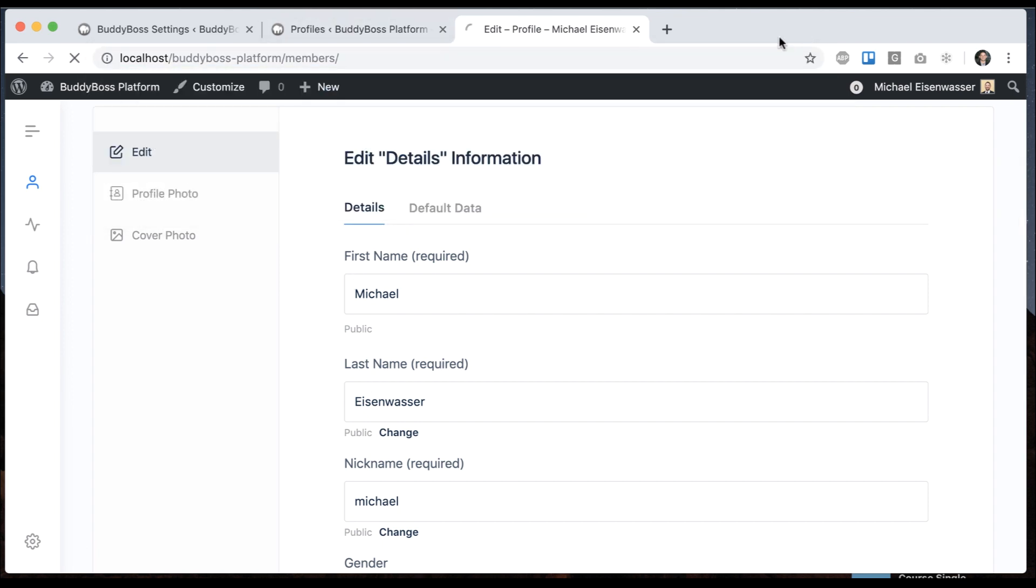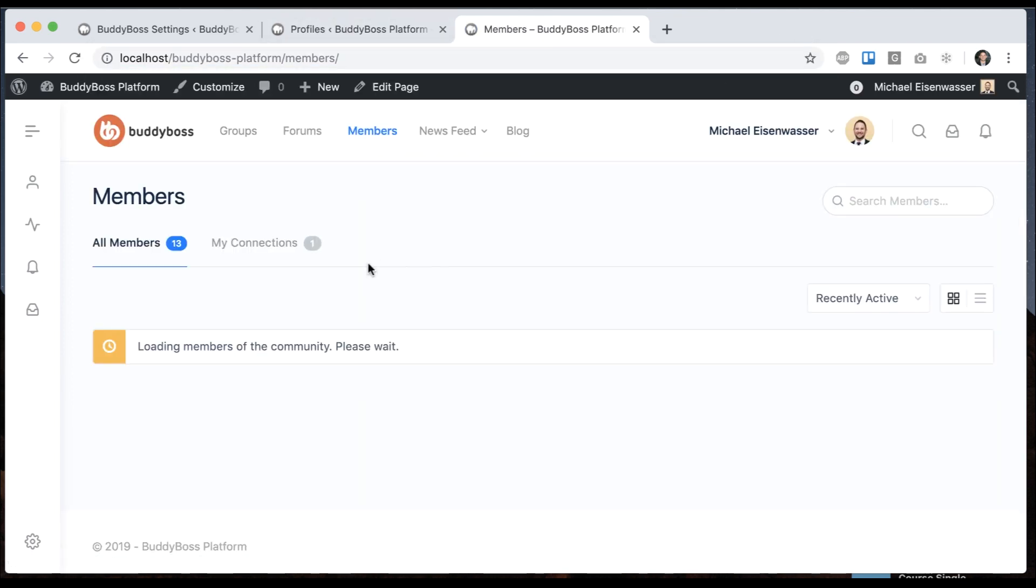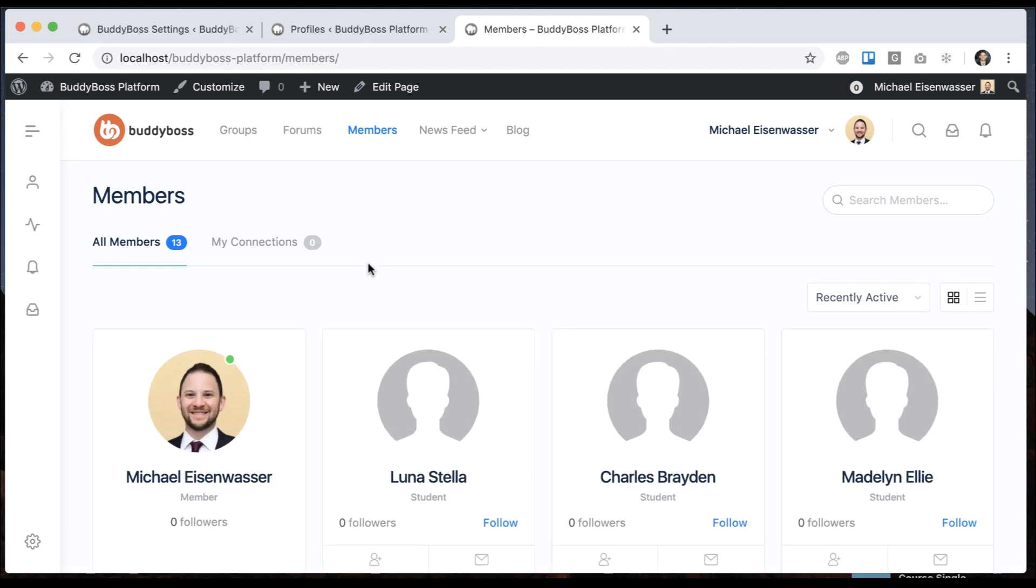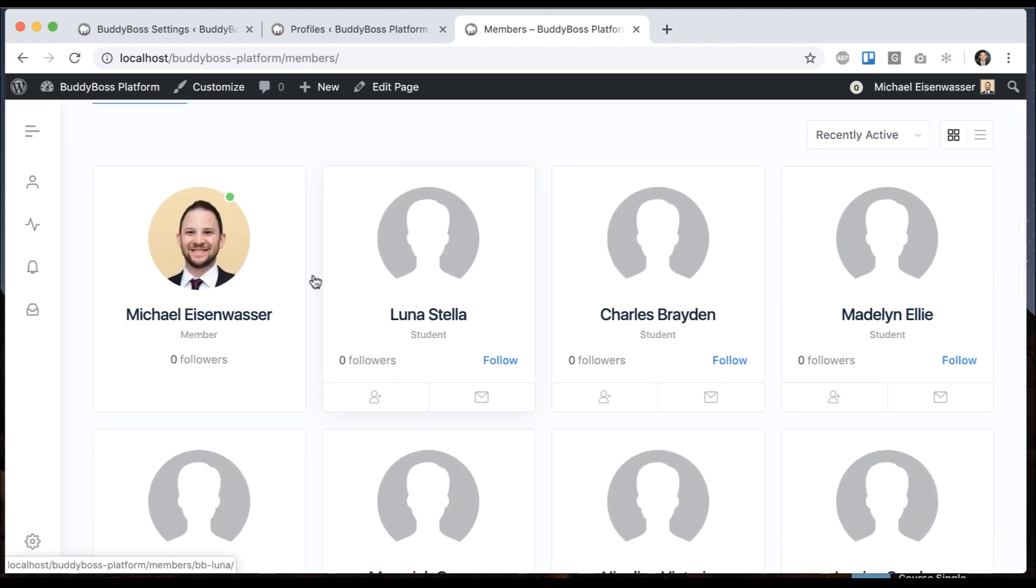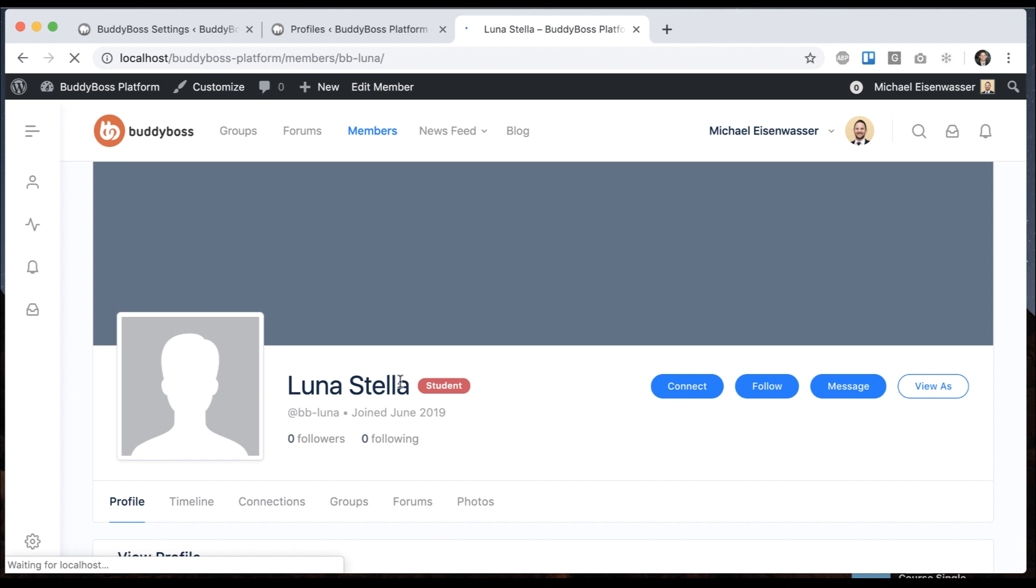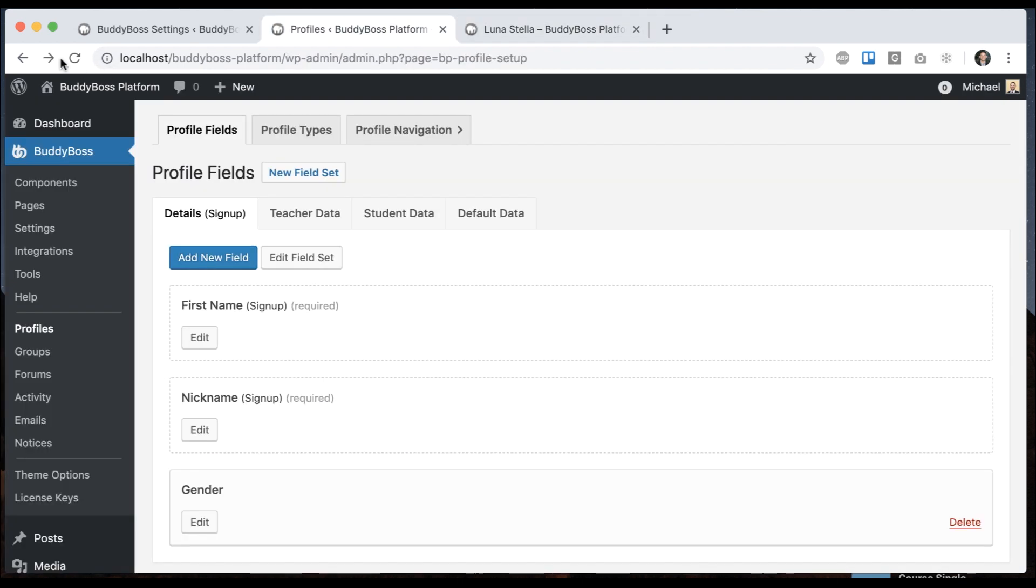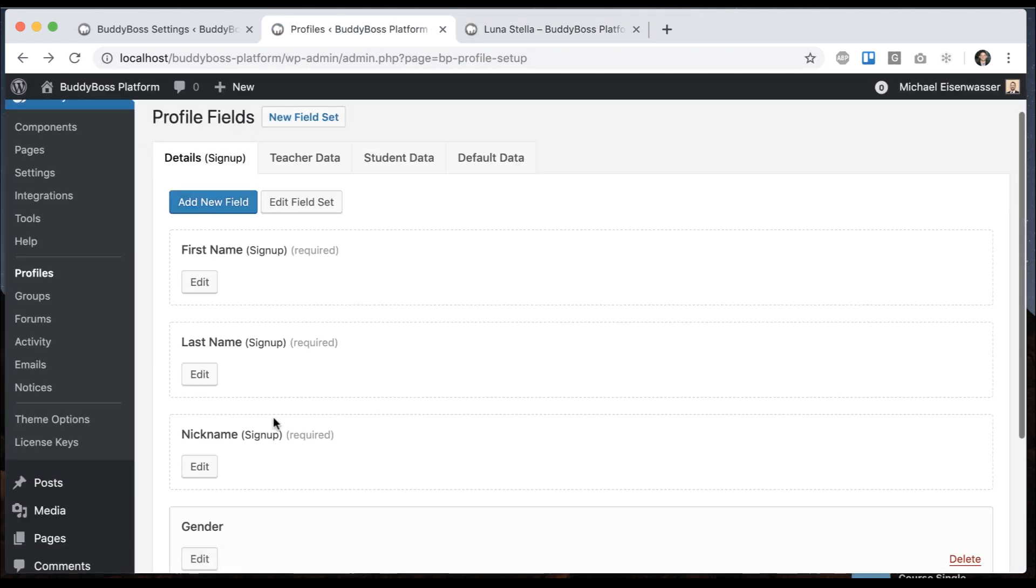And if I come back to the members directory, we can see that everyone's name displays as first and last. So if I come back to Luna, we see her whole name. And if I refresh the profile fields, we have all three. And this is all reflected on the registration form and everywhere else.